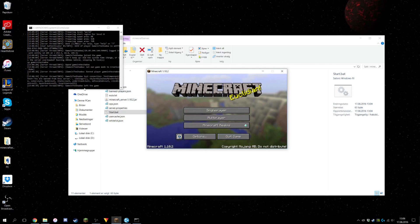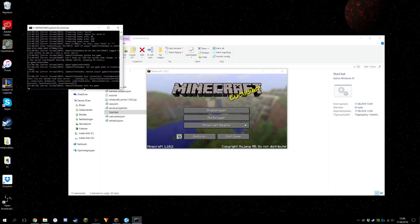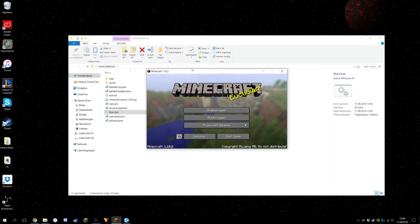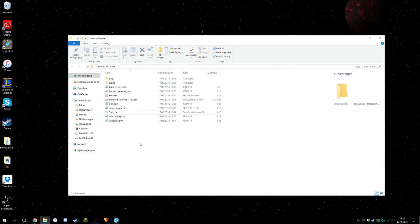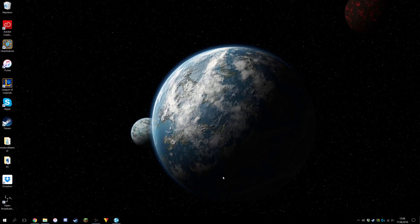So guys, that's basically how to do it. When you want to close the server, type 'stop' in the command window. That's basically it — it's super easy. I recommend everyone do it because it's free and you don't have to pay for any hosting. Thank you guys so much for watching and I'll catch you in the next video!